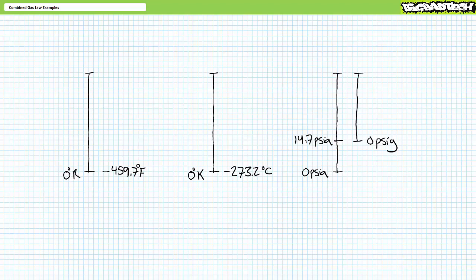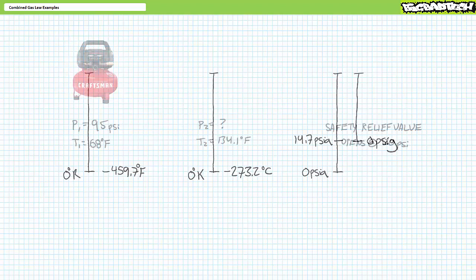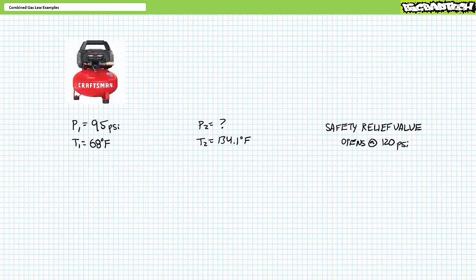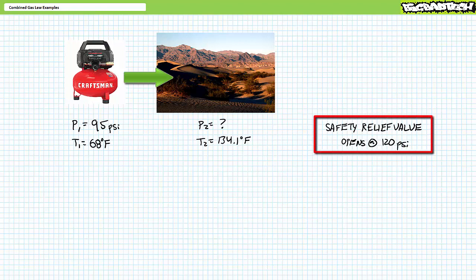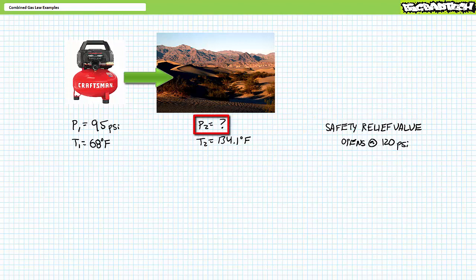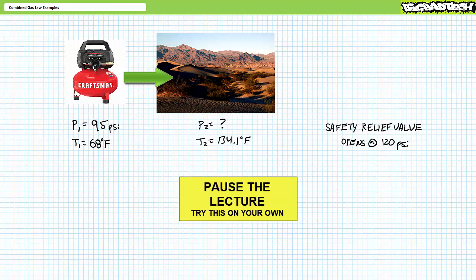This concludes the brief review. Let's begin with the illustrated examples. Problem one: consider a rigid metal receiver pressurized to 95 psi in a 68-degree Fahrenheit workshop, then brought to a job site at Furnace Creek Ranch in Death Valley, California, and left in the hot sun, reaching a temperature of 134.1 degrees Fahrenheit. The safety relief valve opens at exactly 120 psi. Does it blow? Determine the pressure in the receiver at the elevated temperature, presuming the volume of the rigid metal receiver remains constant.